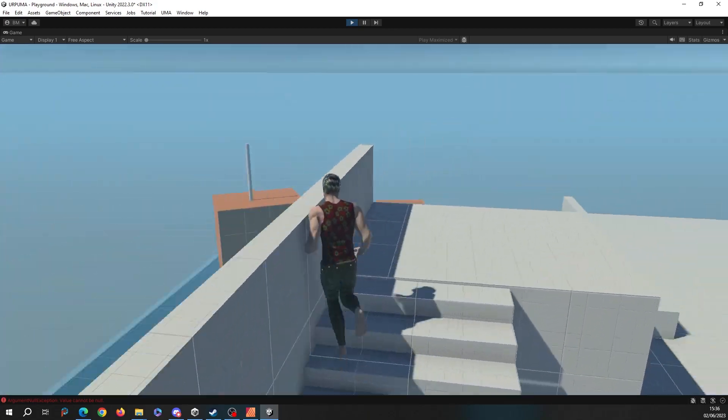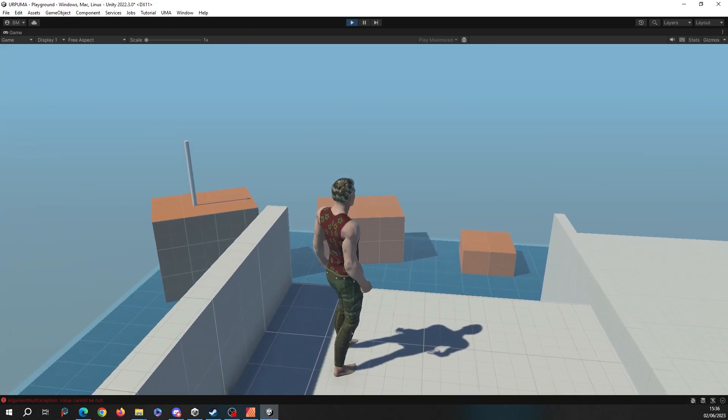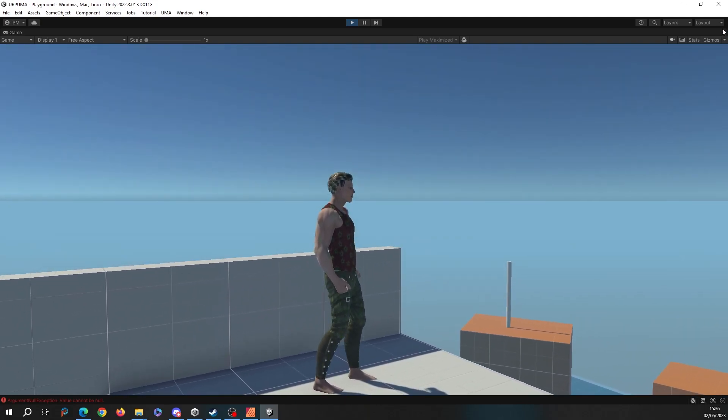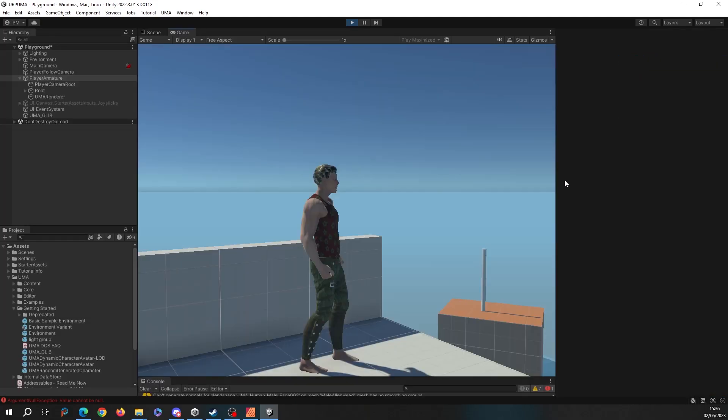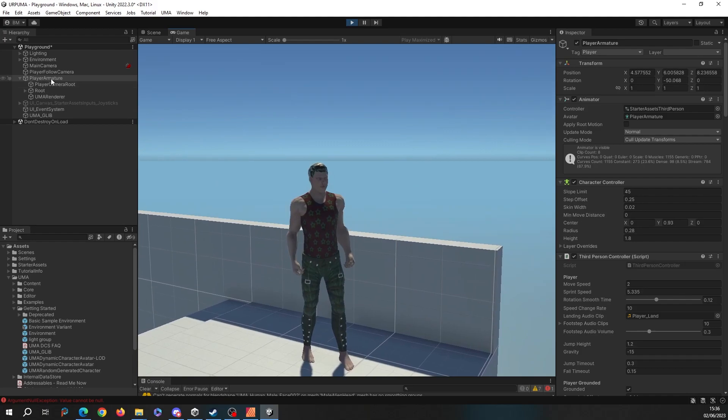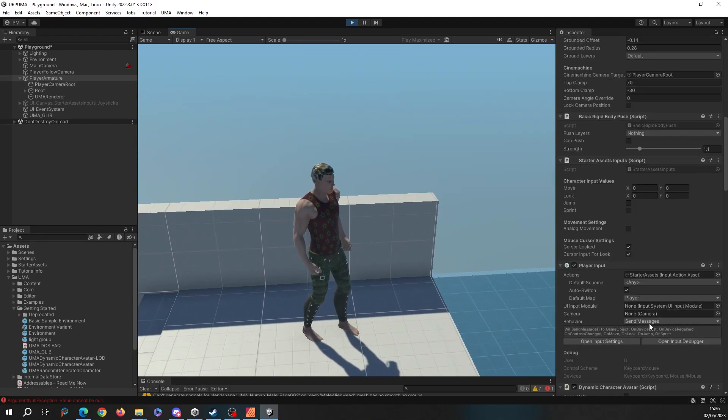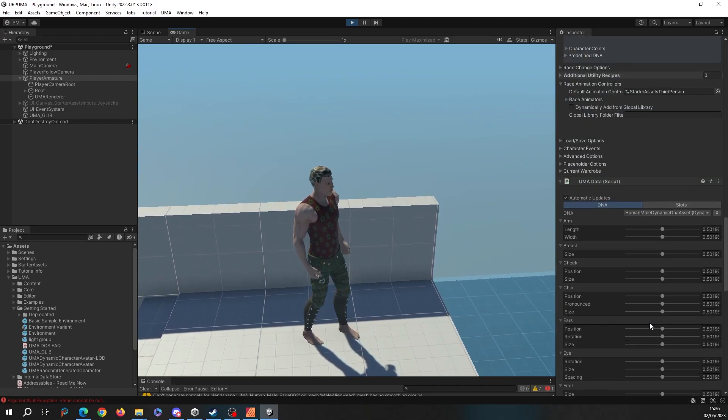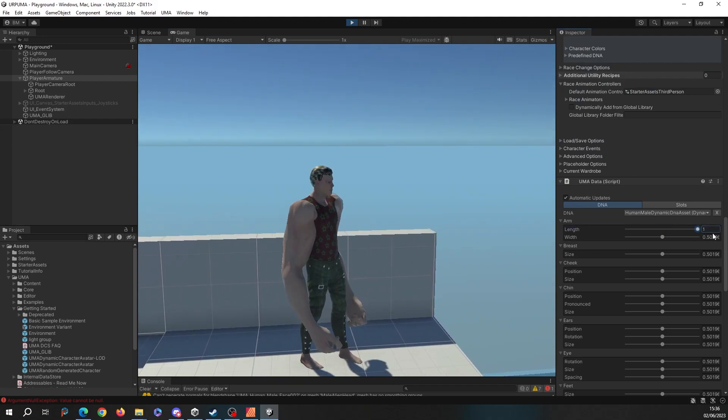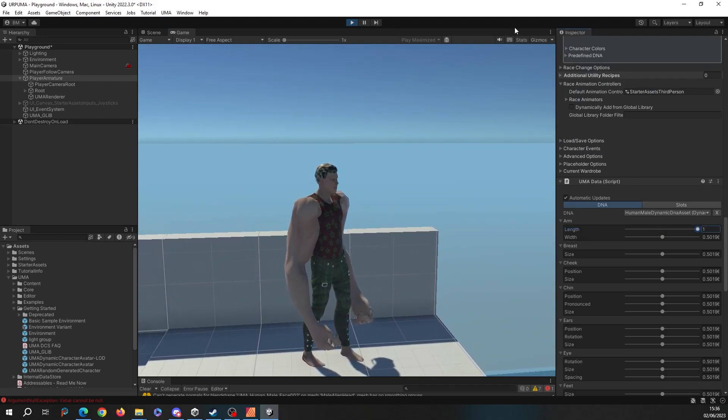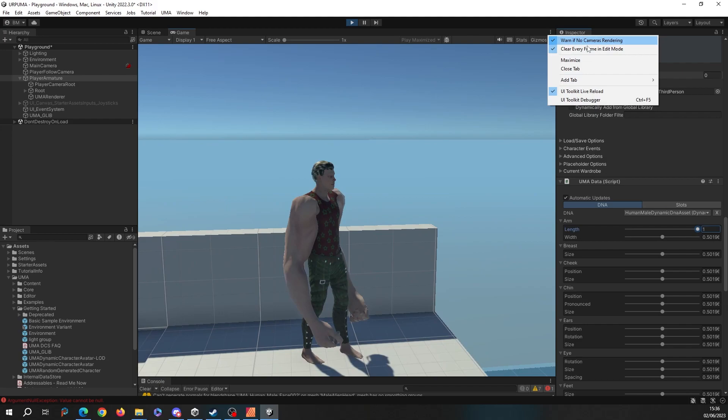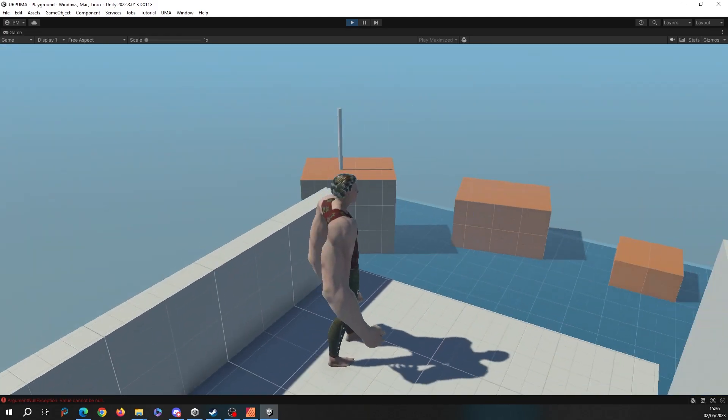Just to prove that point, let's just minimize this for a second and we will grab our player and make that essential upgrade of making his arms huge. Absolutely perfect. What could be better? Let's just maximize that again.